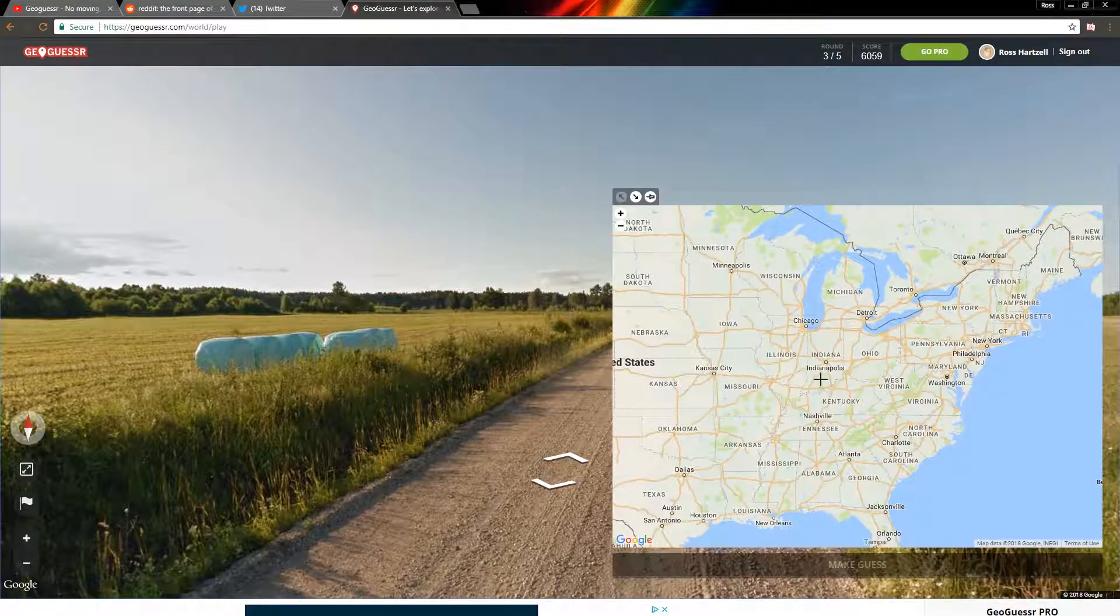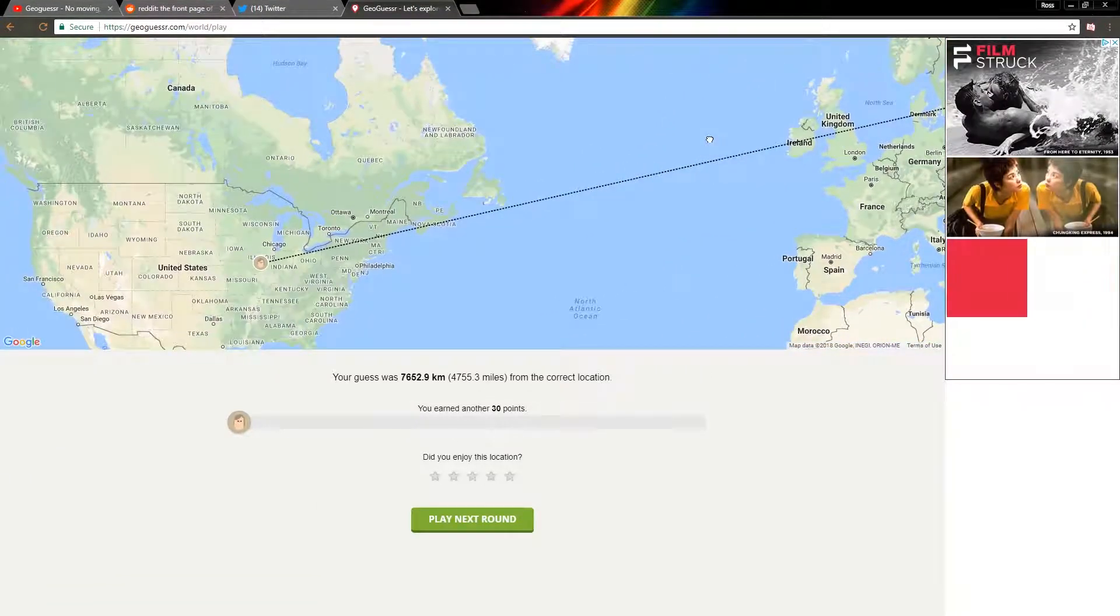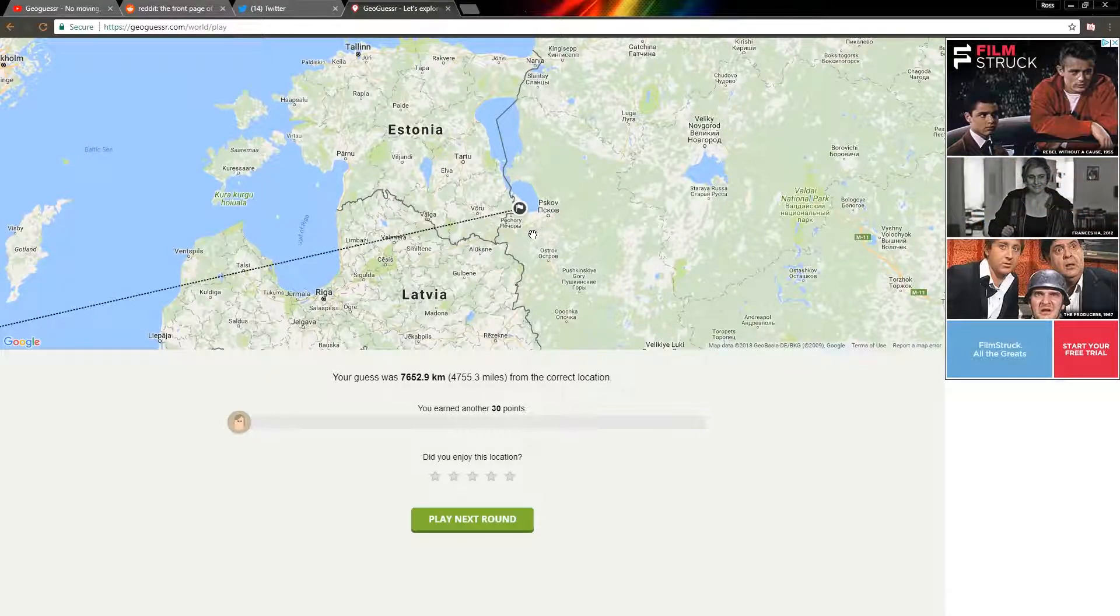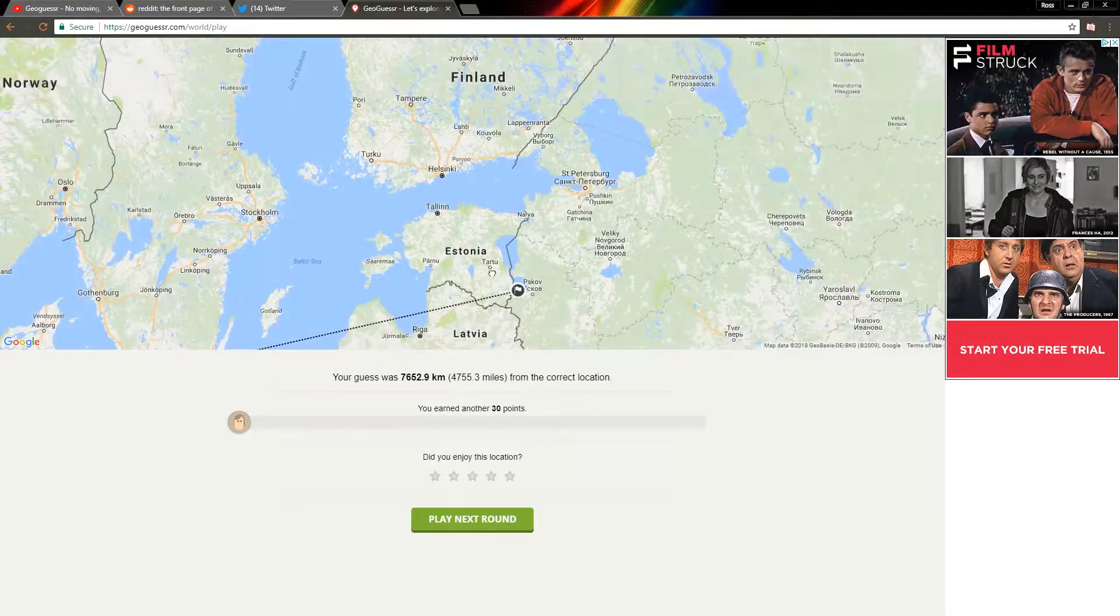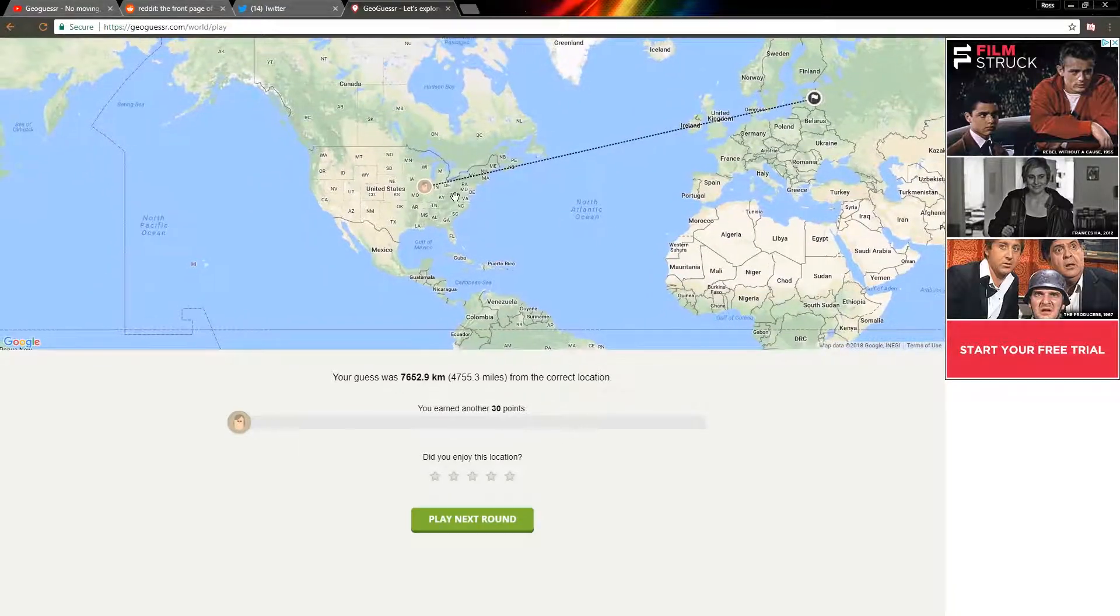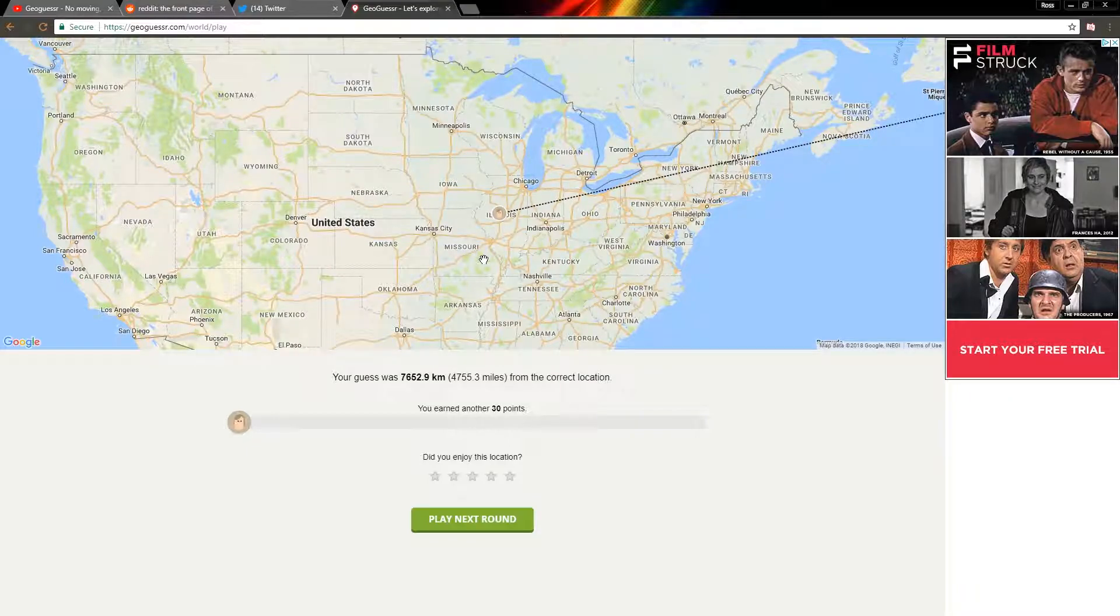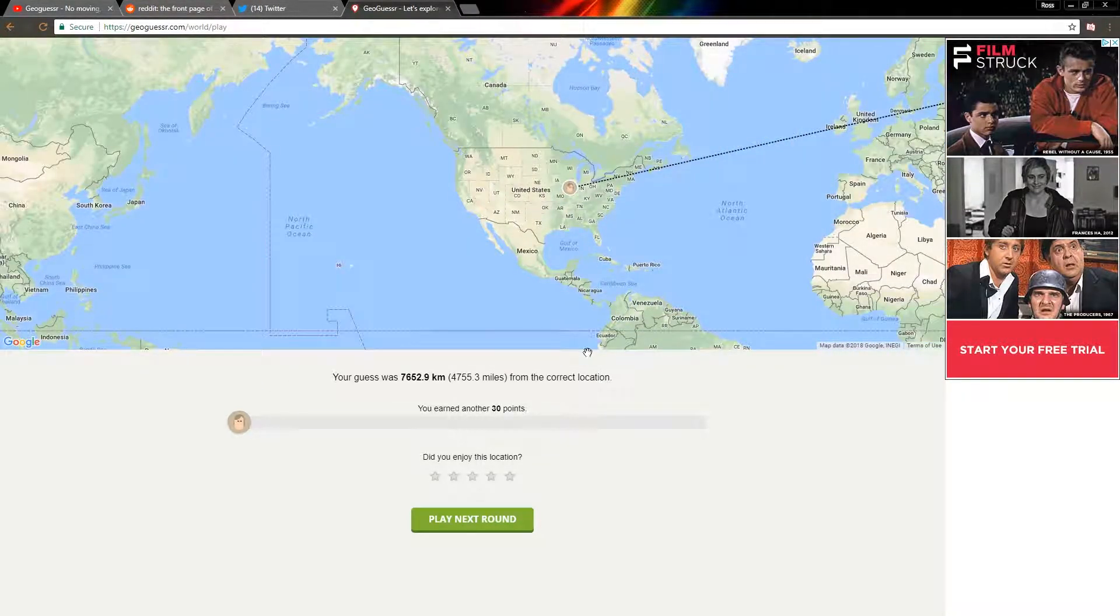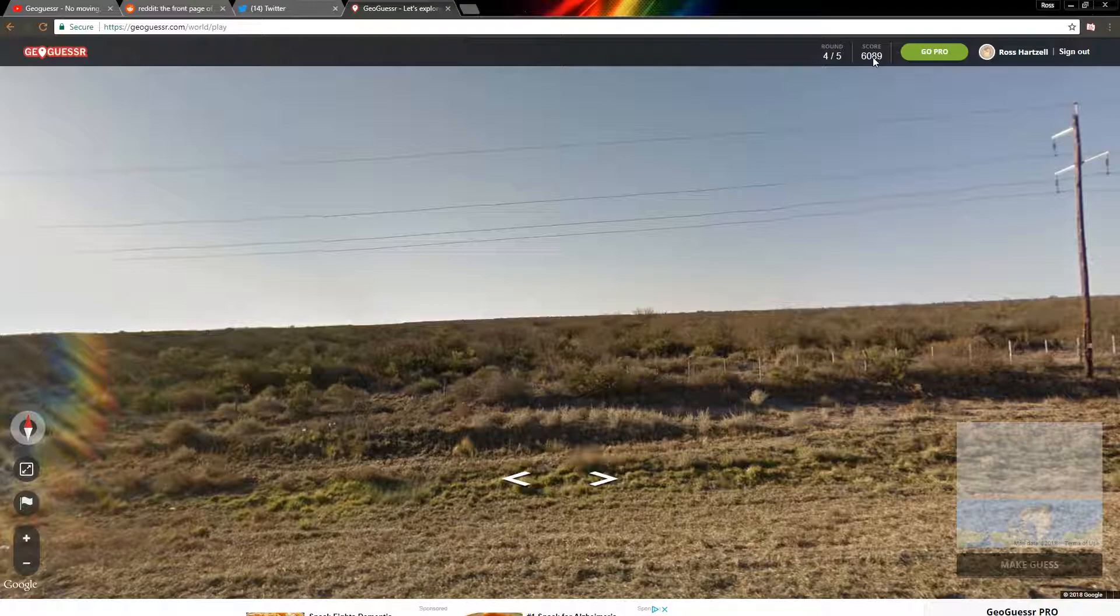That was in Russia. Would not have guessed Russia. That looked American through and through. Wow, that was actually not Russia, that was Estonia, just right on the border with Russia. I didn't know they had fields like that in Estonia. If I saw some tall pine trees or something, I might have guessed Estonia, but what I saw looked like a dirt road in the middle of the Midwest in America. I saw the trees in the background that looked to me like it might have been further towards the Mississippi. 30 points.